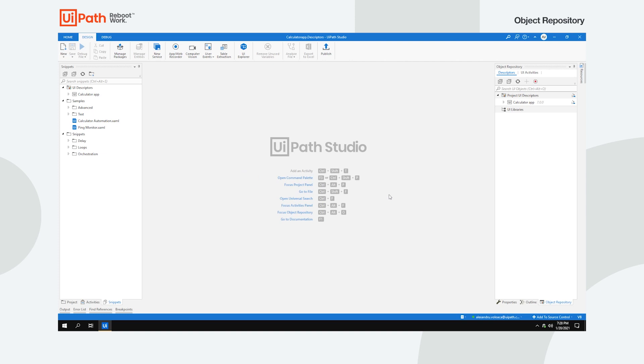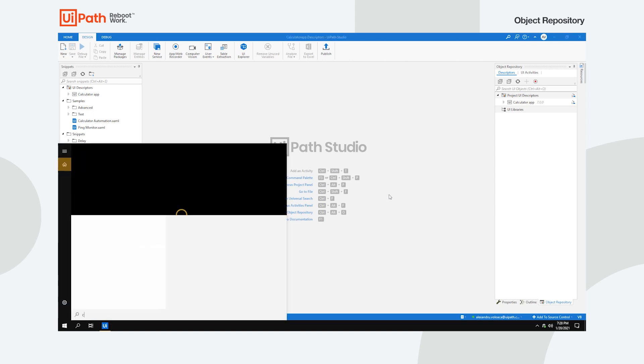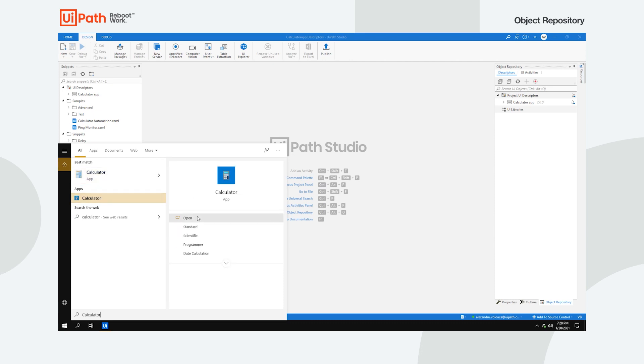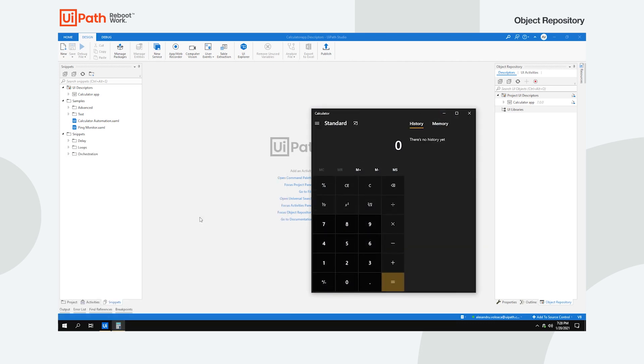Now, what if your application gets updated and doesn't look the same anymore, but you need to run the same process? Let's say you decide to move to Windows 10 and the new calculator looks totally different. Instead of doing a new project from scratch, all you need to do is update the existing descriptors.